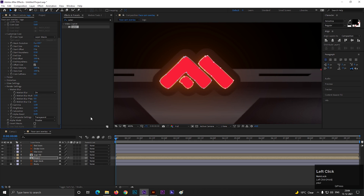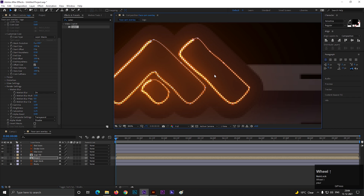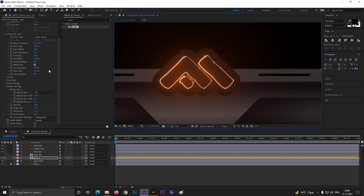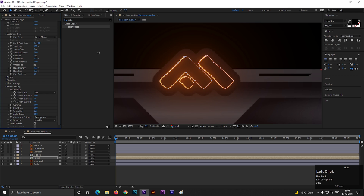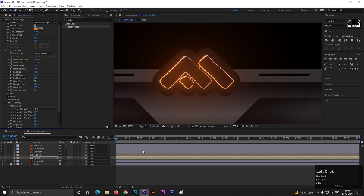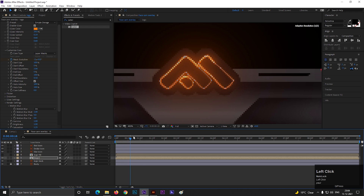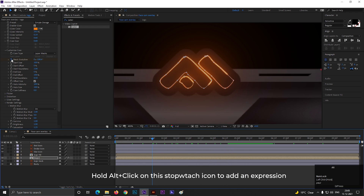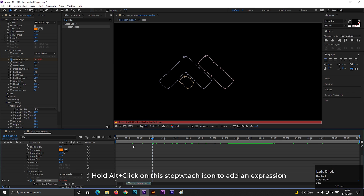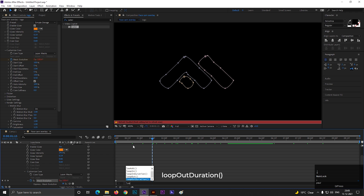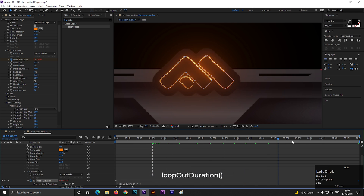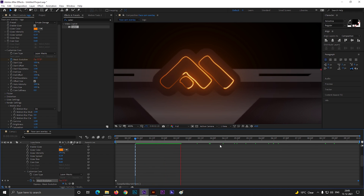Now change the End Size value to 0, and the Start Roundness value to the maximum. On the first frame, add a keyframe on Mask Evolution. Then go forward on the timeline and change this value to minus 2. Now click on this stopwatch icon while holding the Alt key to add an expression, then type loopOut. Now it will keep animating all the way to the end of your timeline, no matter how long it is.